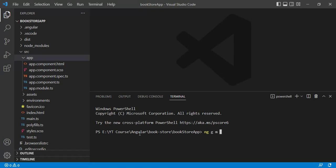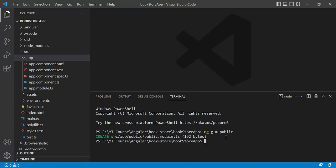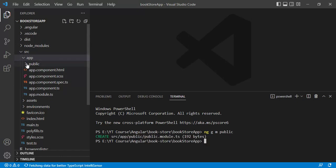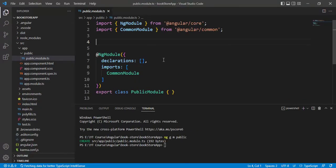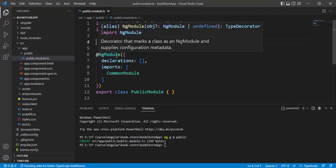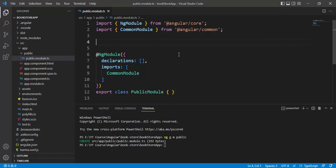I will create a new module with the name 'public'. Type the command: ng g m public - where 'g' is for generate and 'm' is the shortcut for module, followed by the module name. The generated module will have the NgModule decorator with declarations and imports arrays.